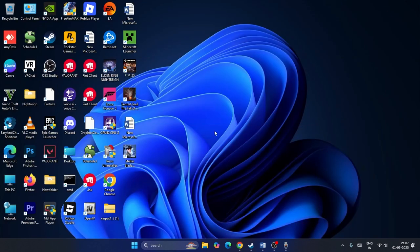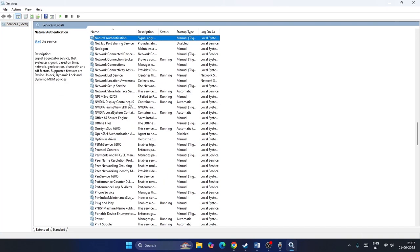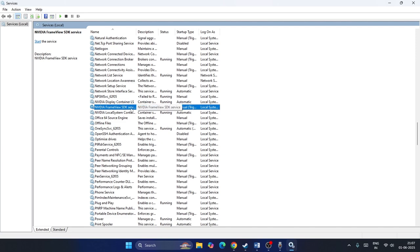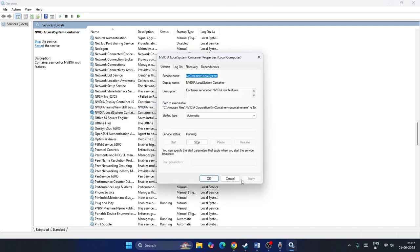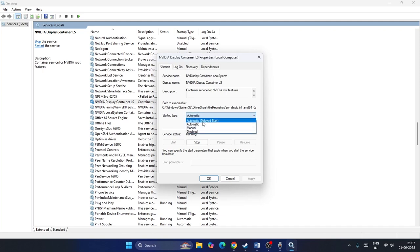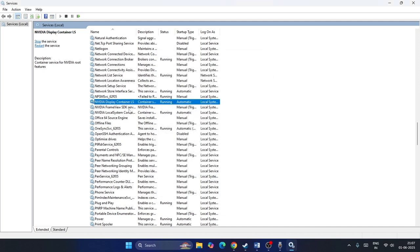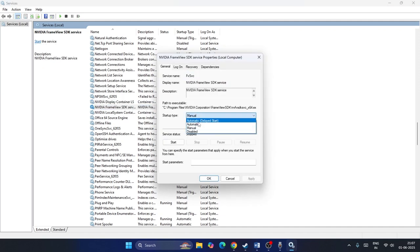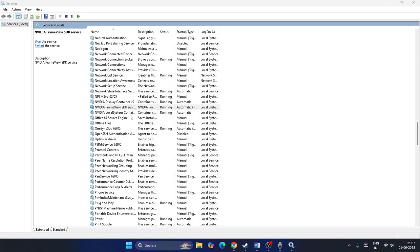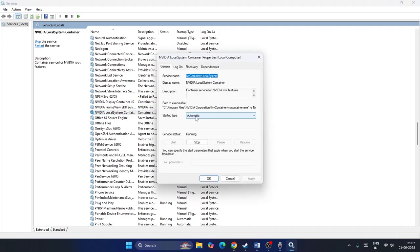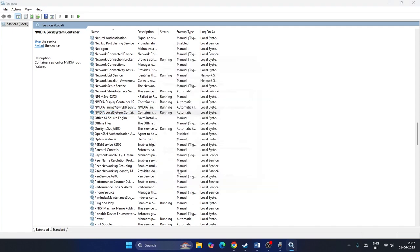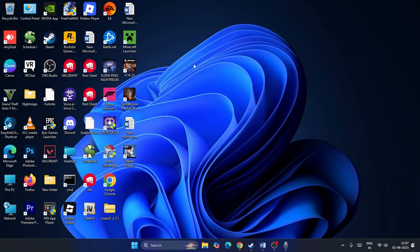The next step is to start NVIDIA services. Search for Services and open it. Search for NVIDIA — you'll find three services: NVIDIA Display Container, NVIDIA Framework SDK Services, and NVIDIA Local System Container. Right-click each one, set the startup type to Automatic, click Apply and OK. If any are stopped, click Start. Make sure all three are set to Automatic and running.